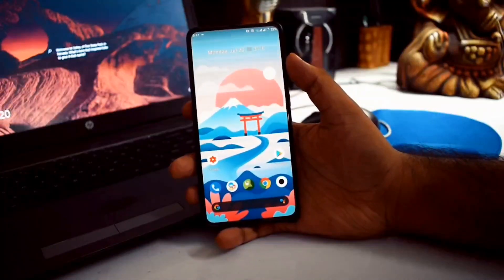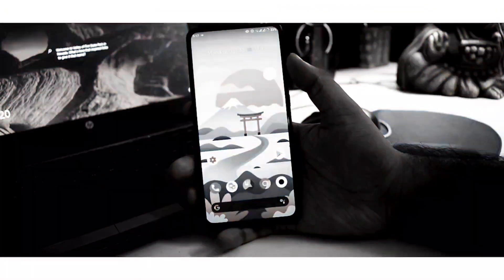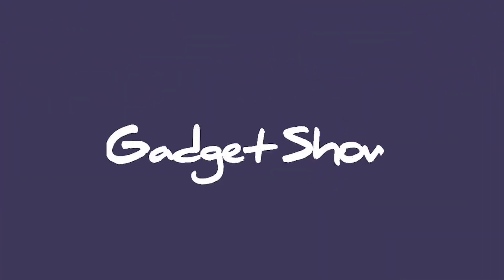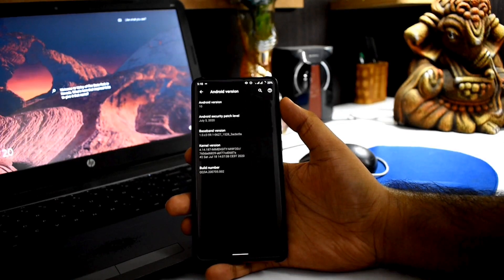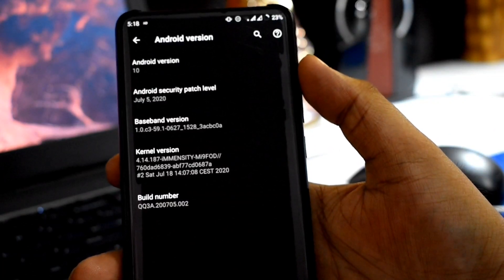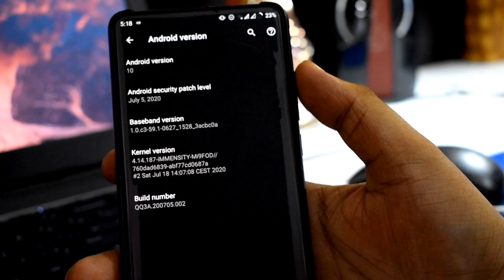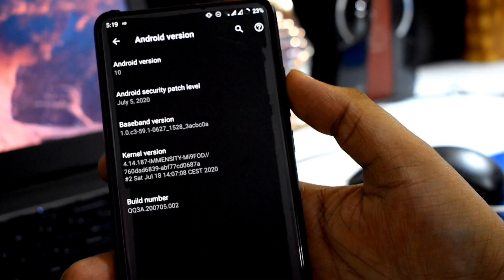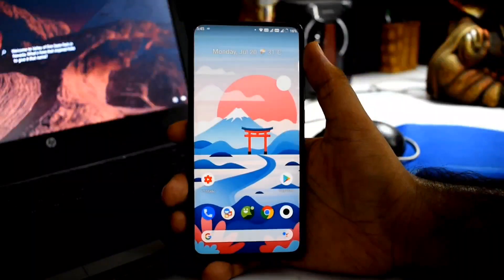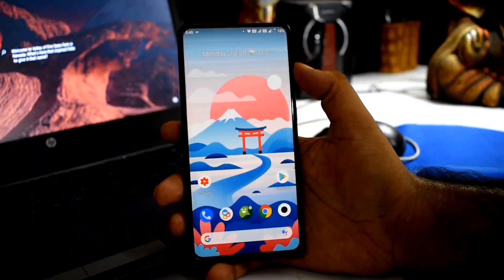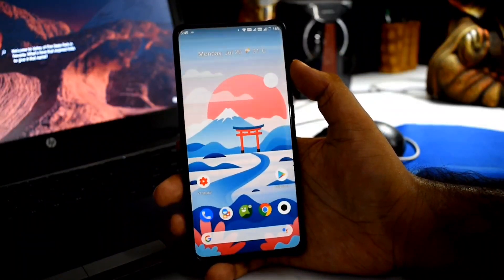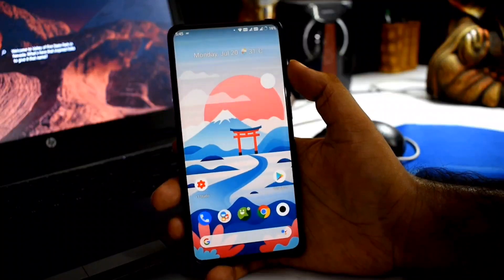Hey guys, welcome to Gavit Show. Today we will talk about Bliss ROM 12.9. This is an Android 10 ROM with a security patch level of 5th July 2020, and the kernel is the Immensity kernel. In this update, we will talk about feature changes, UI and animation, and improvements.